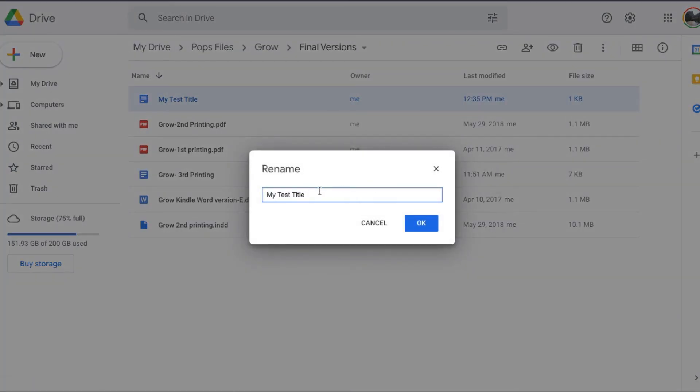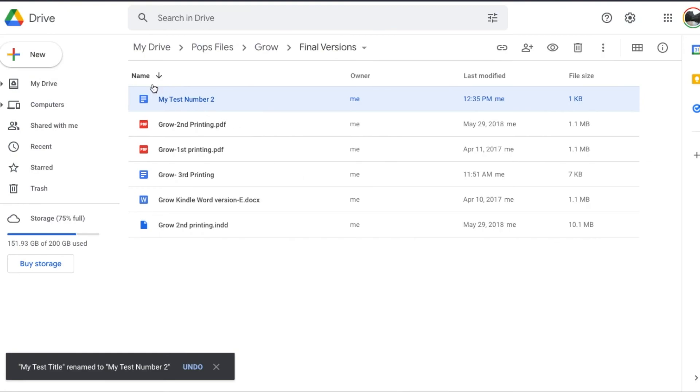My test title, let's change this to my test number two. Click OK and as you can see, we now have a changed title.